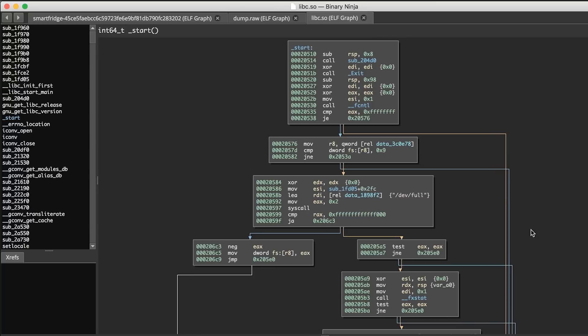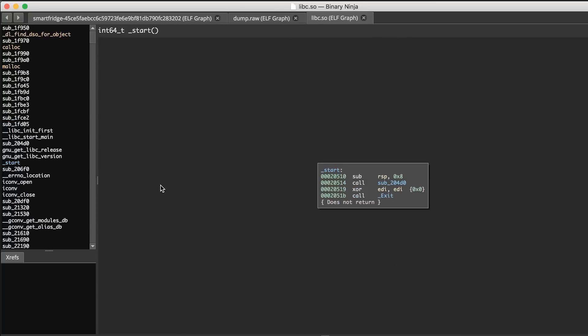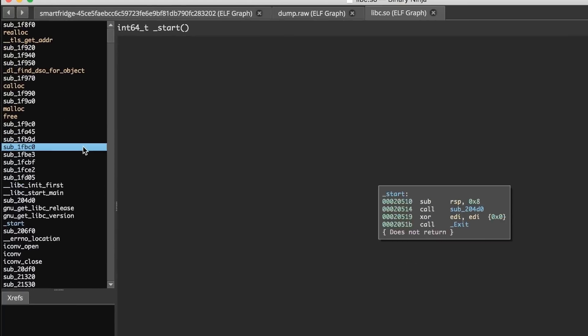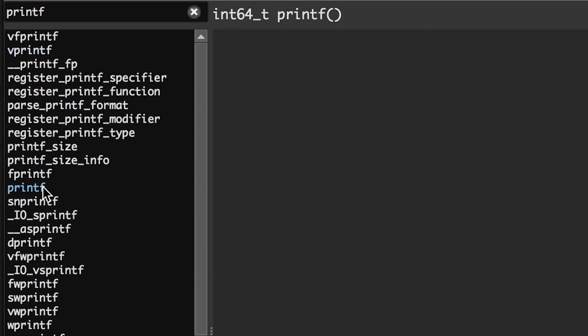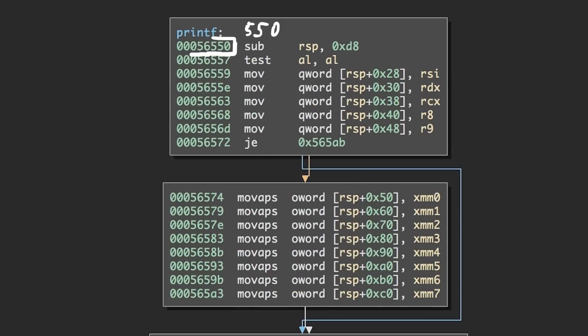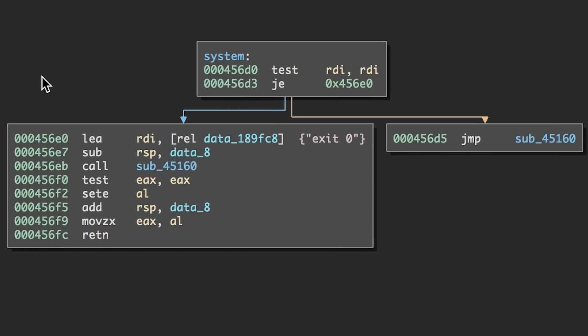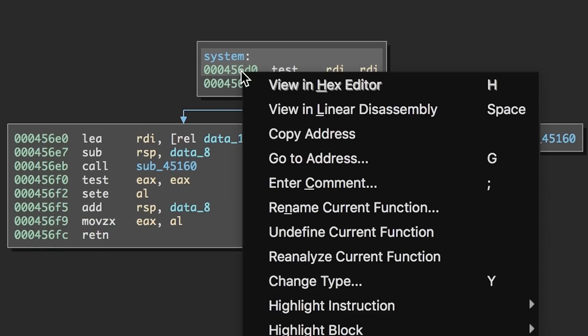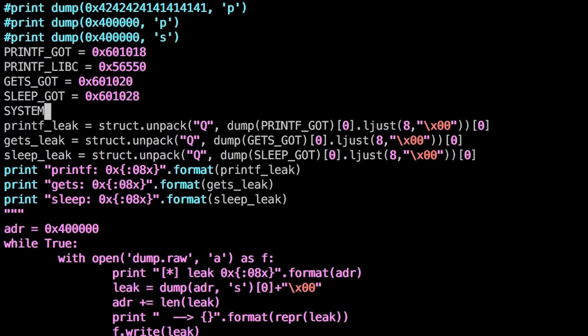We can open that libc in a disassembler and find the real offsets of those functions. And with the real offsets we can now calculate the libc base address from the leaked addresses. And knowing the offset to system, we can calculate the address of the system function. Now two things are left.